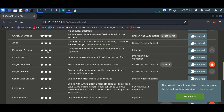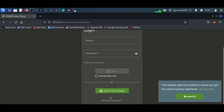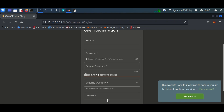Hello everyone, once again welcome back to How to Hack. Today we will continue exploiting three stars vulnerabilities of the Juice Shop application. The vulnerability we deal with today is improper input validation. Improper input validation, or unchecked user input, is a type of vulnerability in computer software that may be used for security exploits.